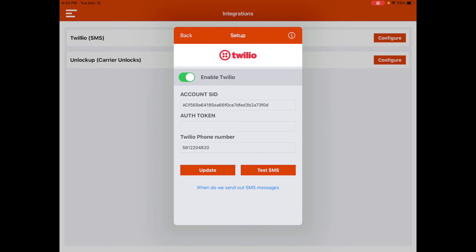After you have a paid plan with Twilio and you have your information ready, you can put that information into the Twilio setup in integrations. Then you'll be able to update it and enable that Twilio integration with this button right up here, after you have your SID, authorization token, and your Twilio phone number.